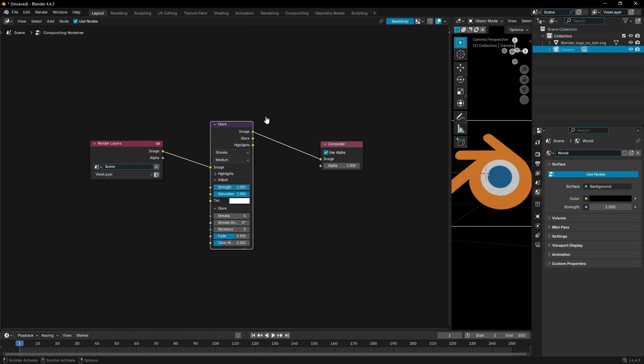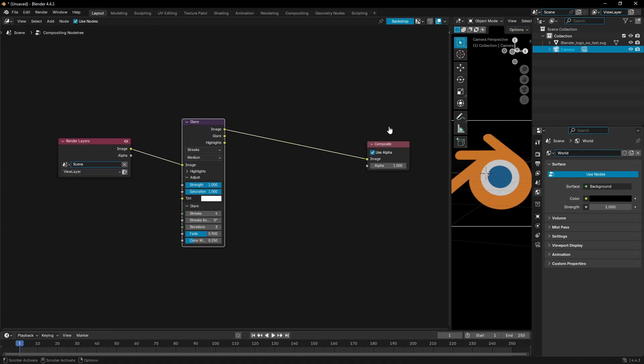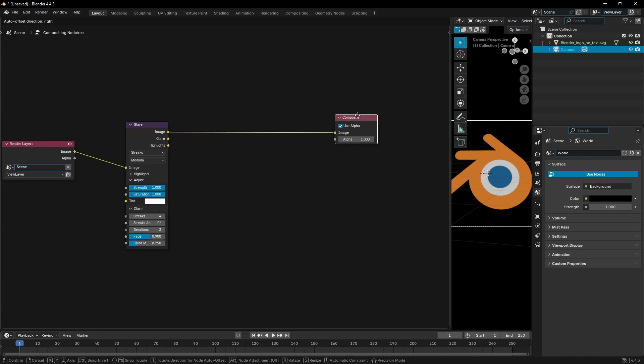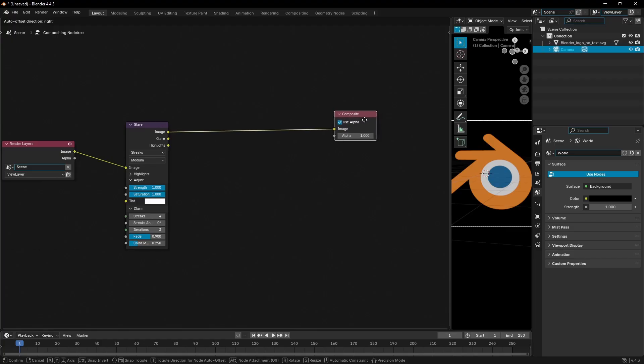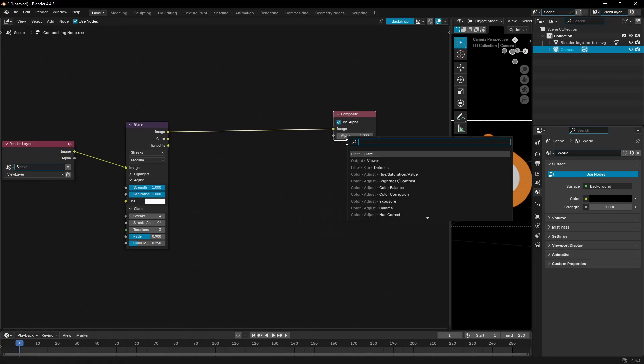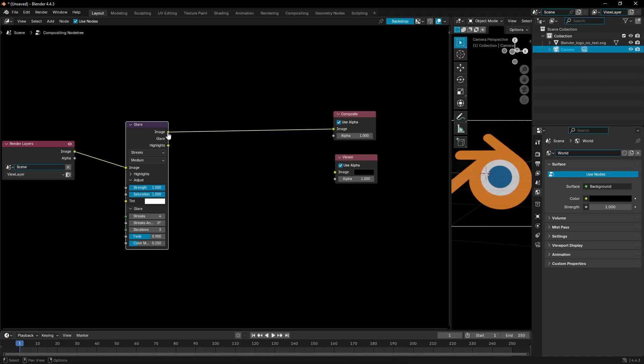As you can see, we have the ability to change some things now. Let me open this up a little bit more. We need to be able to see what we're doing real quick. Composite is just gonna be what it looks like when we render it. We need a viewer node to actually see what it's doing, so let's hit Shift+A and search for viewer.